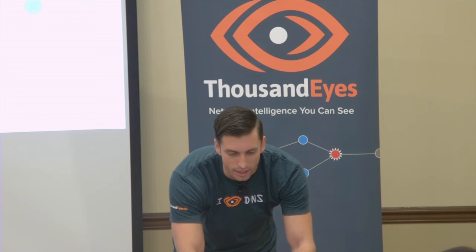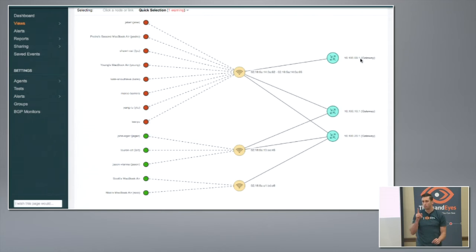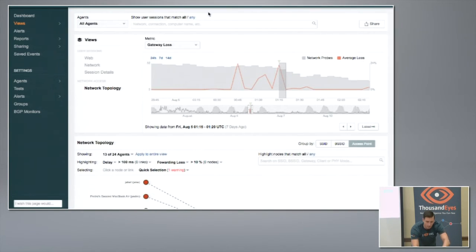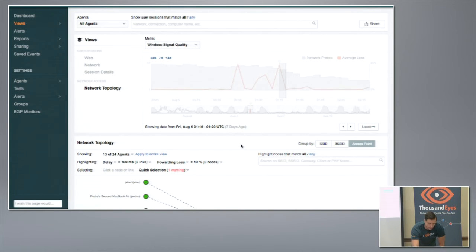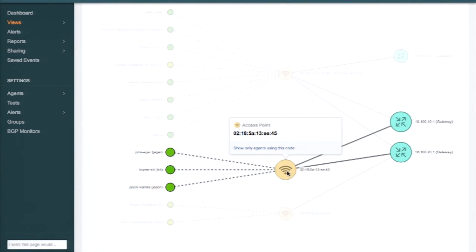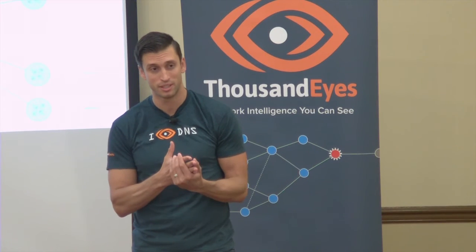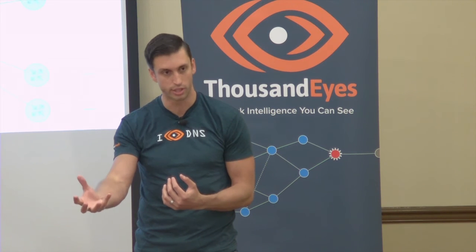This is the aha moment — one access point is the problem here. Everything else is fine. What you're seeing on the left side is the gateway loss. If I jump down to the wireless signal quality, everything's fine — it's not that the machines can't connect to wireless. It's that the device itself or upstream is misbehaving. Now you can understand that this is an isolated incident. You know where to dedicate your resources, and you know a lot more about the problem.